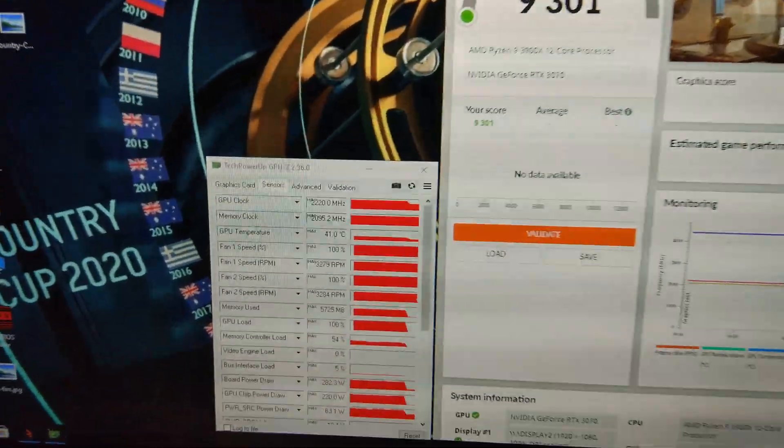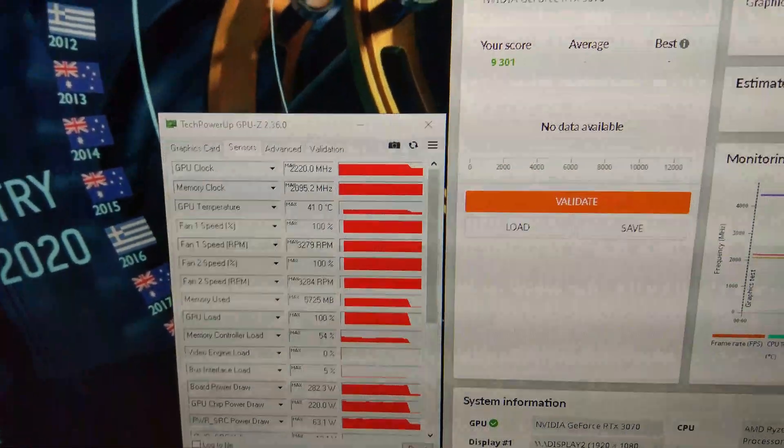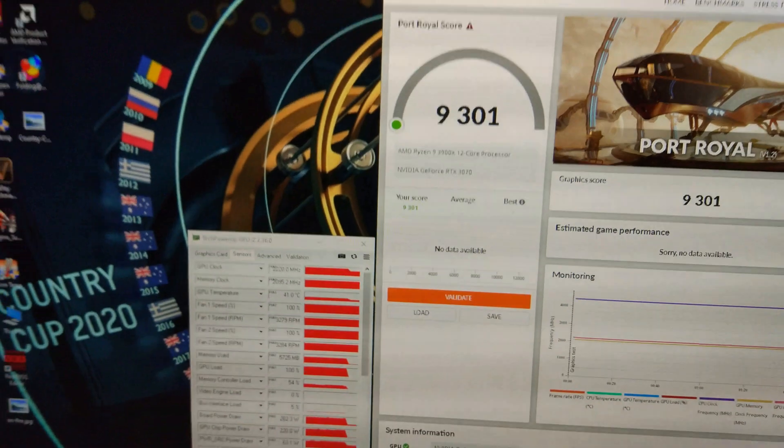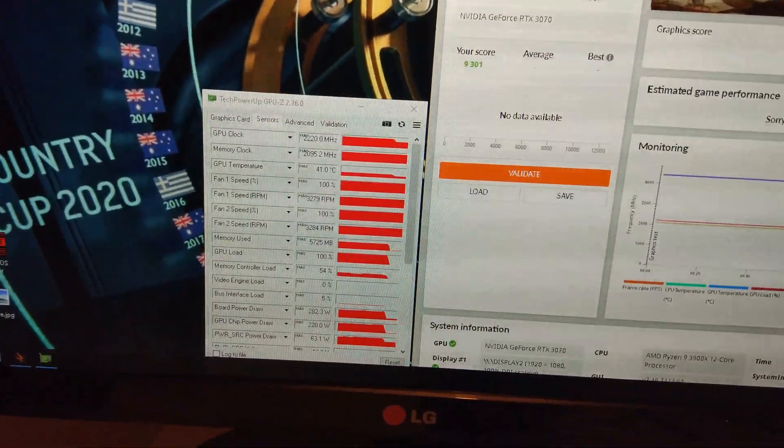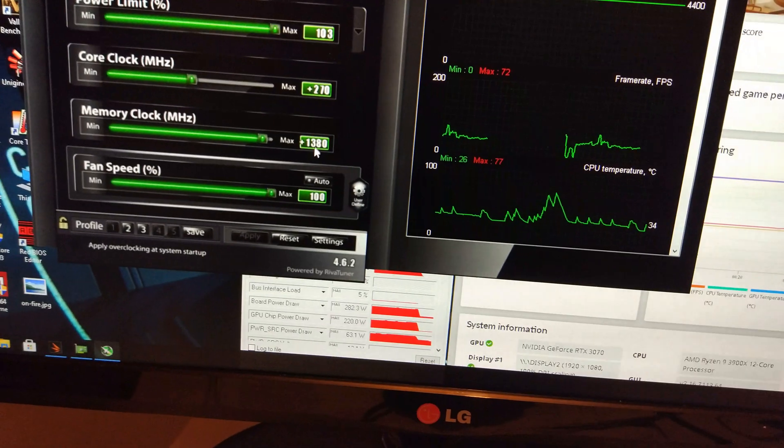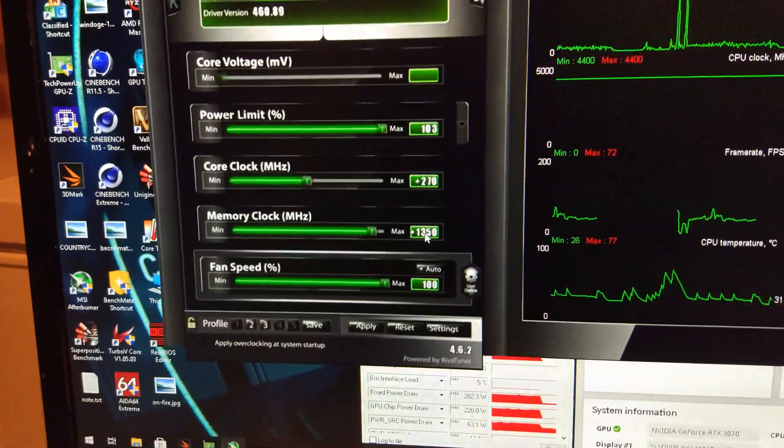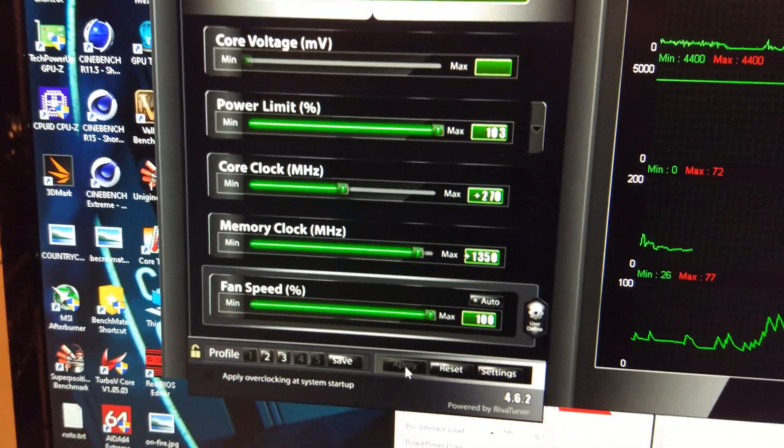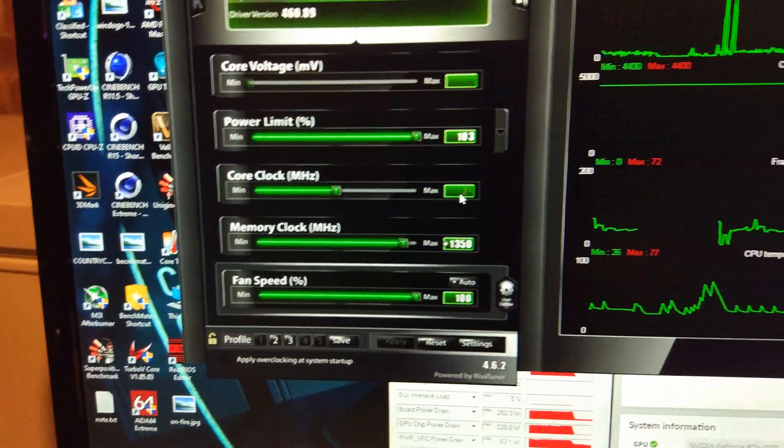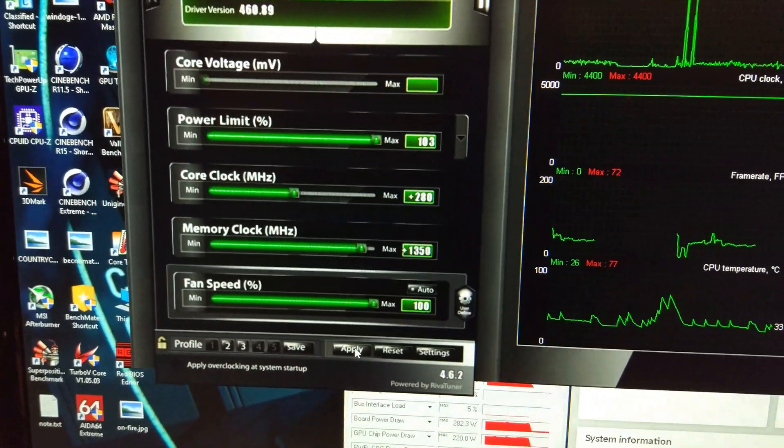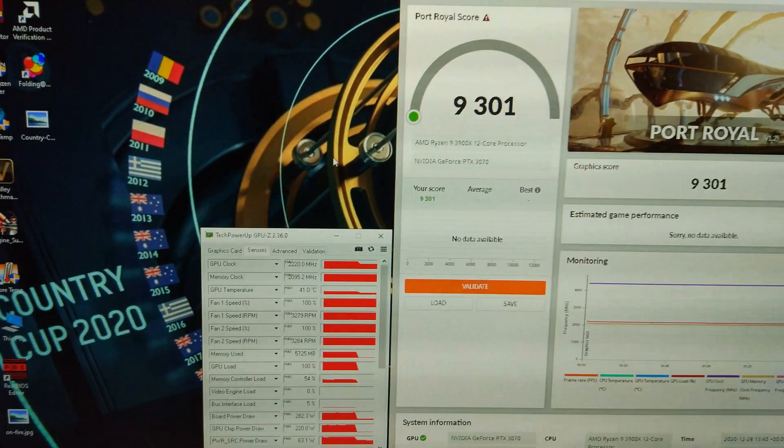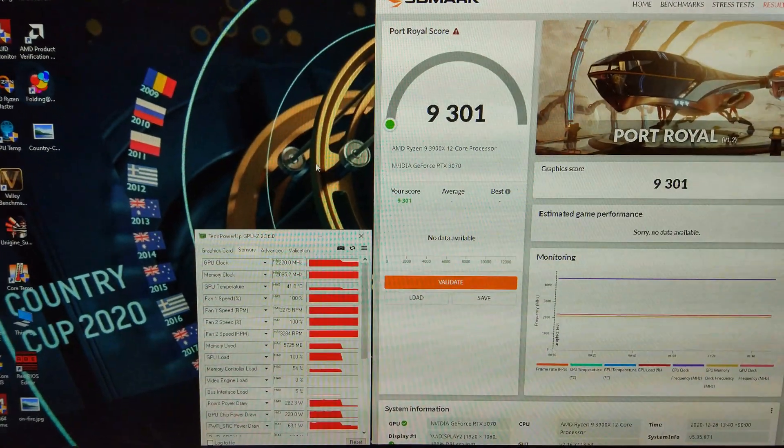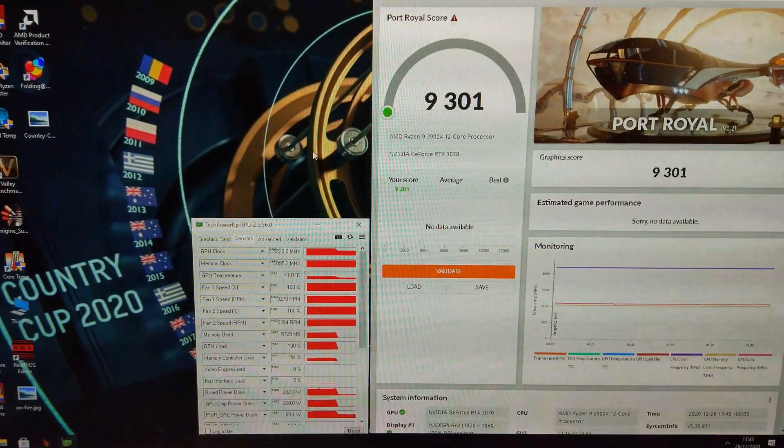9342. It was getting pretty shaky towards the end there. You can see that time, even though the memory's clocked faster, the score's lower. So the performance has decreased. We're going to have to go back down to 1350. That was the fastest speed on the memory. I'm just going to try 280 once more on the core.